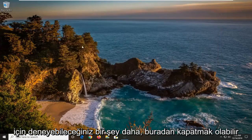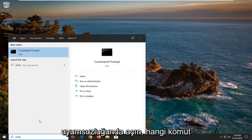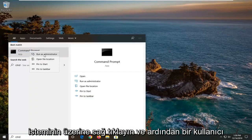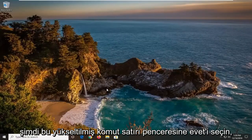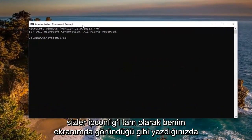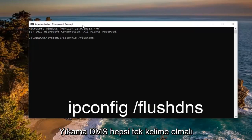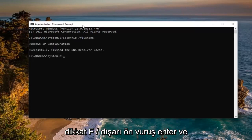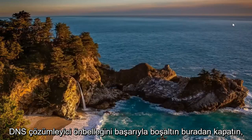One further thing you can try: close out of here, open up the Start menu, type in 'CMD' — the best match should come back with Command Prompt. Right click on it and select 'Run as administrator.' If prompted with the User Account Control window, select yes. In this elevated command line window, type in 'ipconfig /flushdns' — flush DNS should all be one word attached to that forward slash. Hit enter on your keyboard. It should say 'Successfully flushed the DNS resolver cache.'